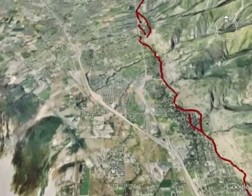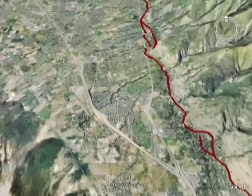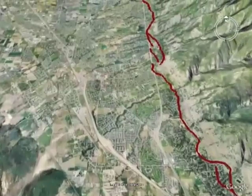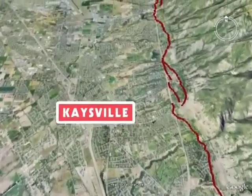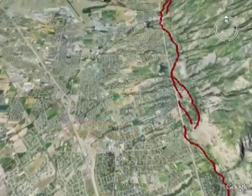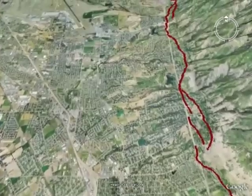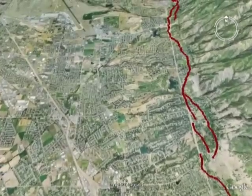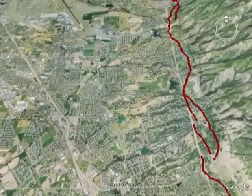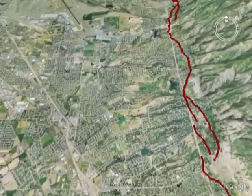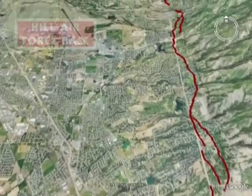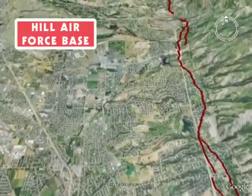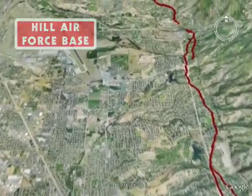The largest earthquake expected along the Wasatch Fault is about a magnitude 7.5. The amount of fault movement that produces large earthquakes — magnitude 6.5 to 7.5 — is enough to rupture and offset the ground surface.